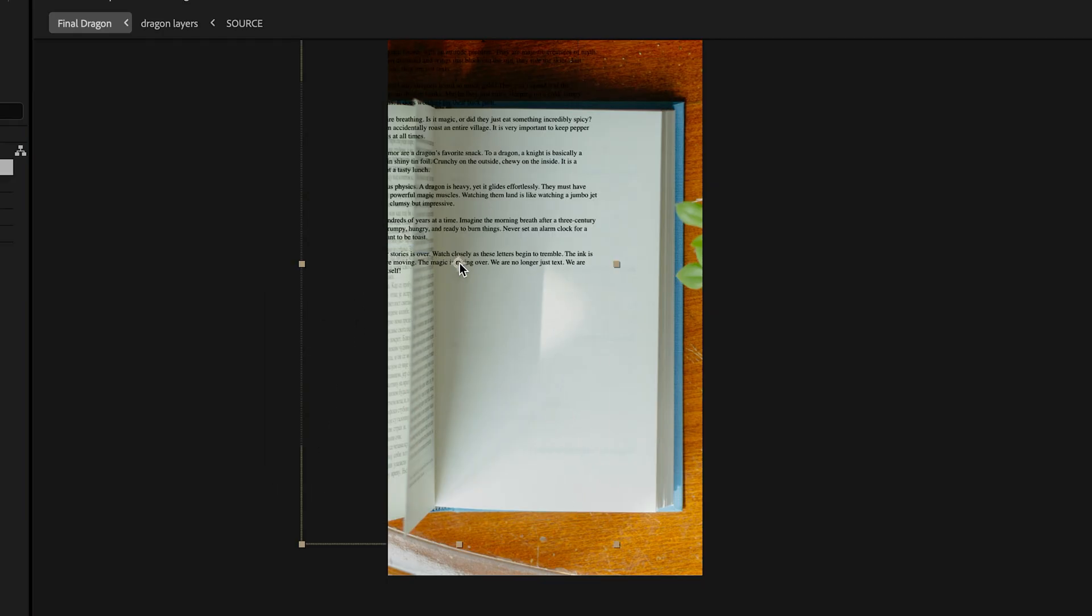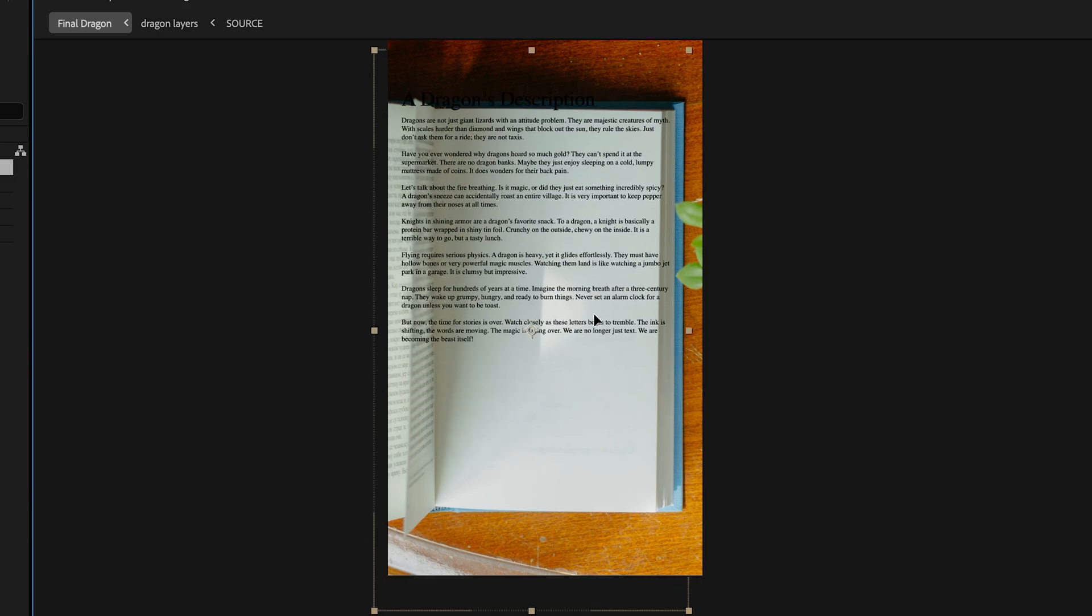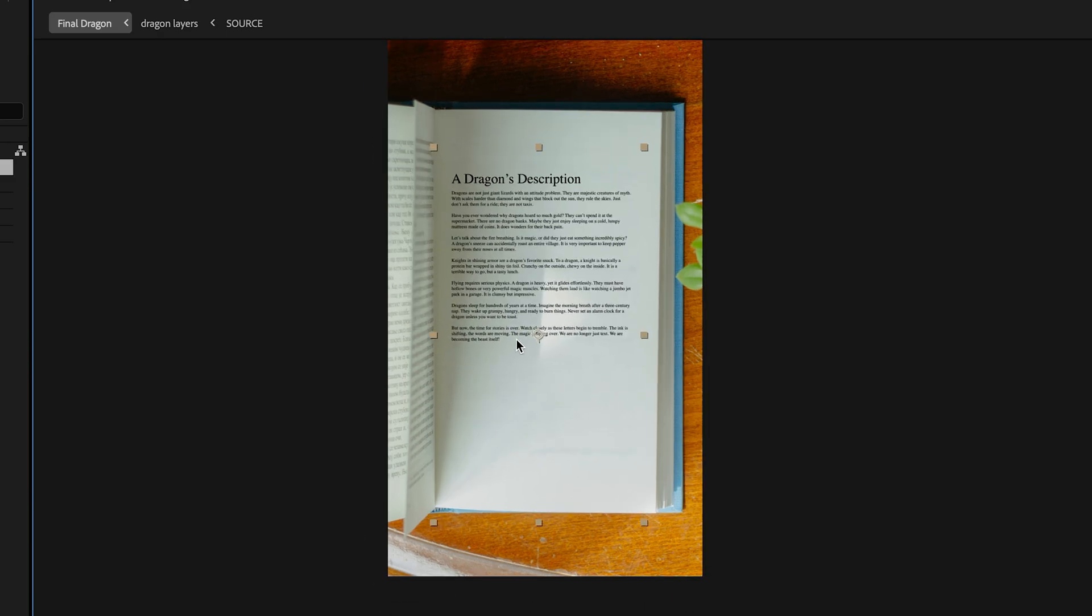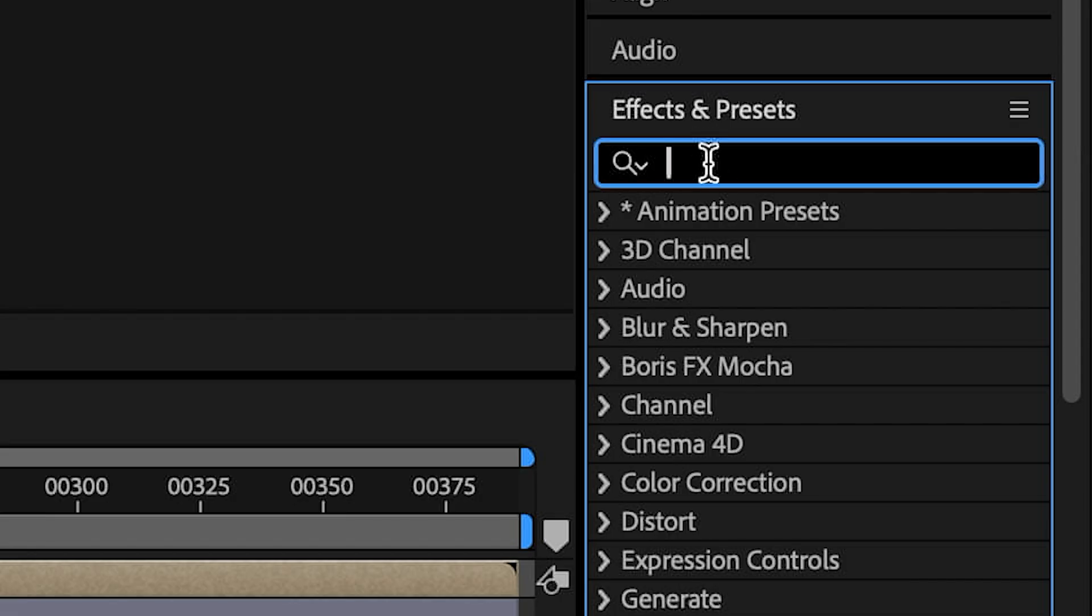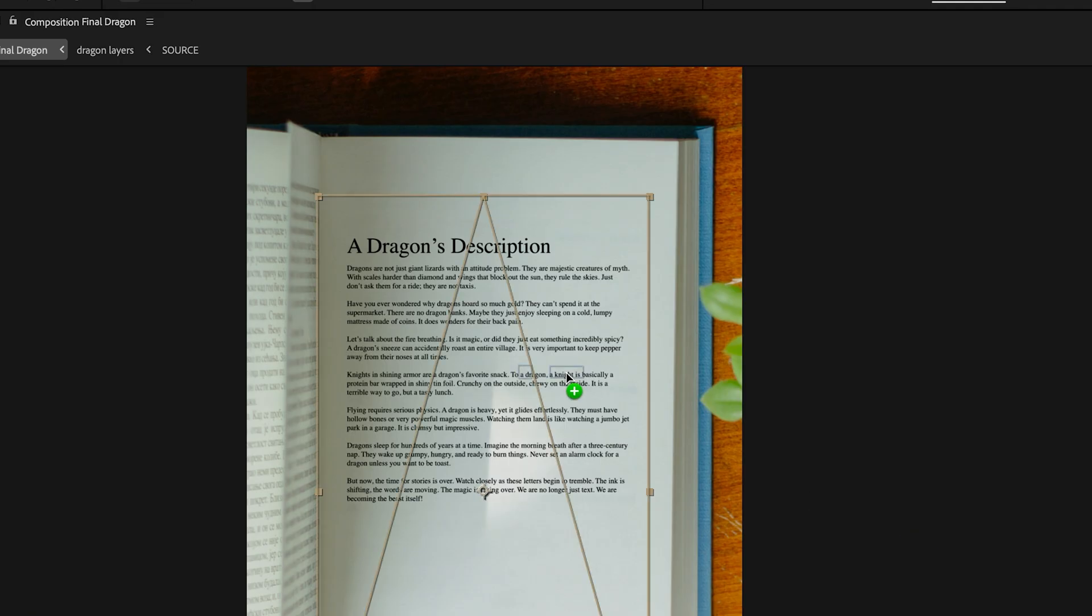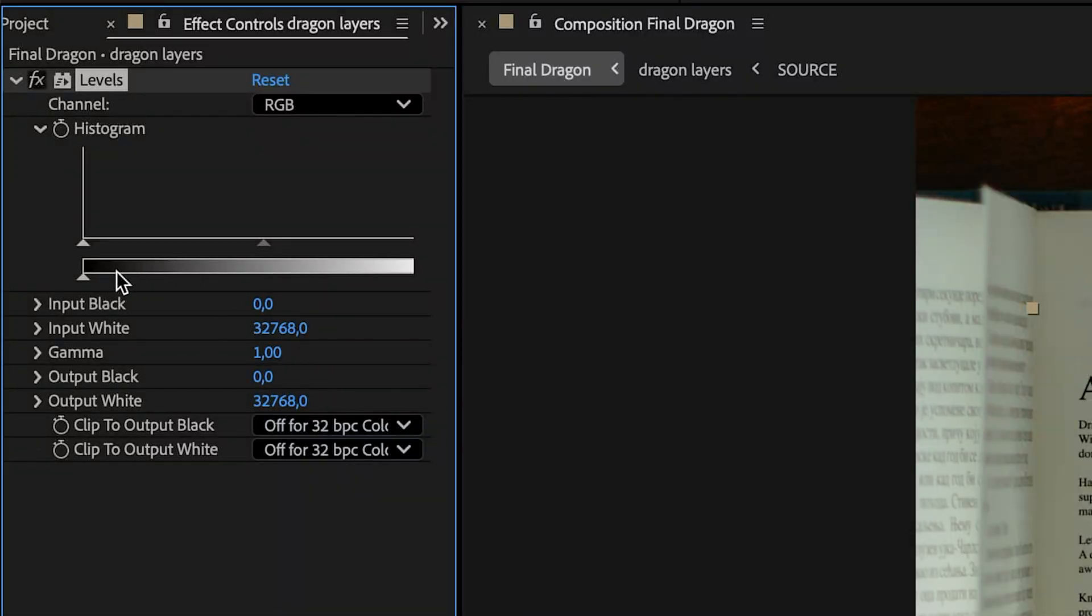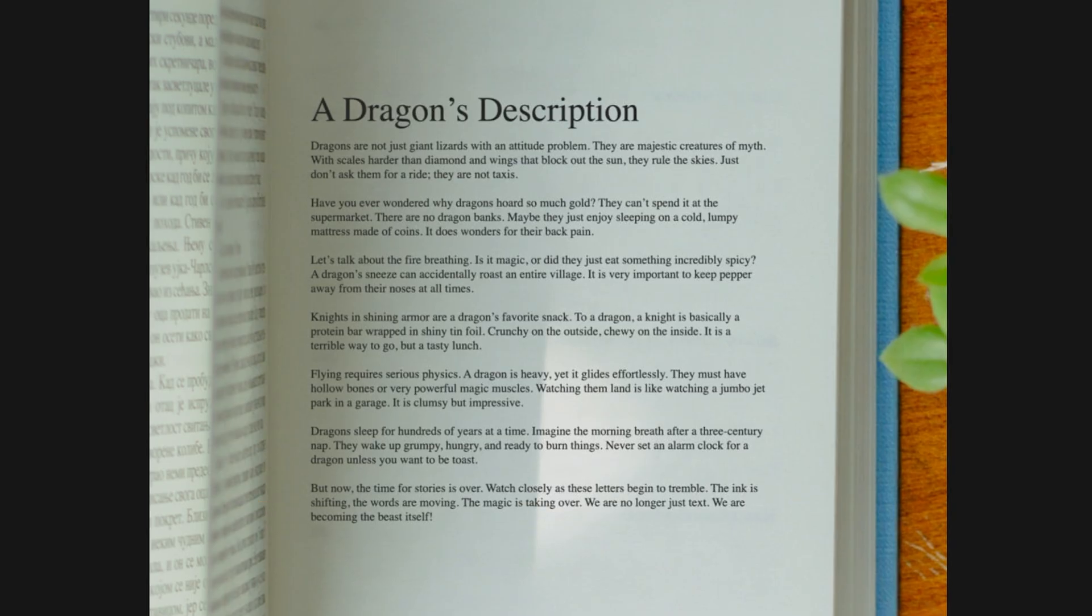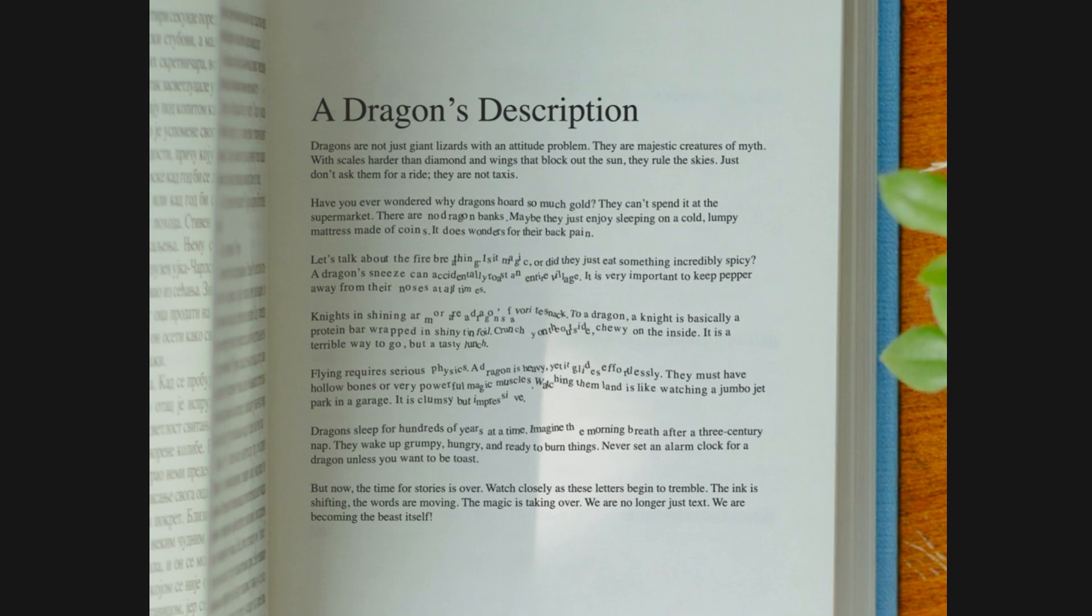Drag the dragon composition into this new scene, position it correctly, and adjust the levels to match the black of the text with the ink of the book. The integration is complete. Let's watch the final result.